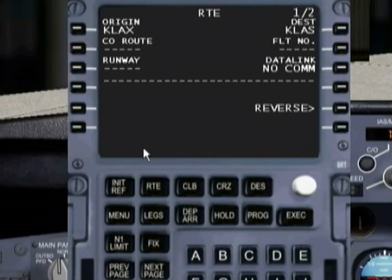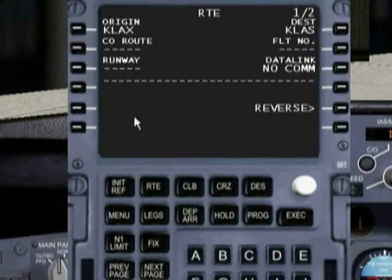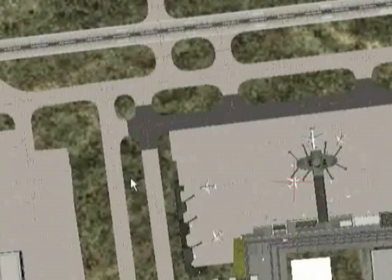As I mentioned earlier, everything follows a certain flow — everything is done in a certain order. And while you can certainly jump around and do things differently each time, it just makes a lot of sense to do it the same way every single time, which is how you're going to learn. So let's go ahead and go into our initial reference page.